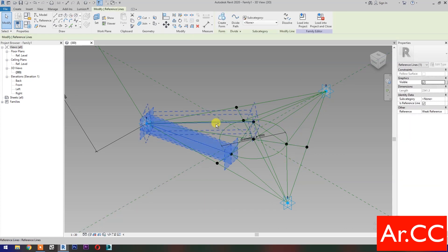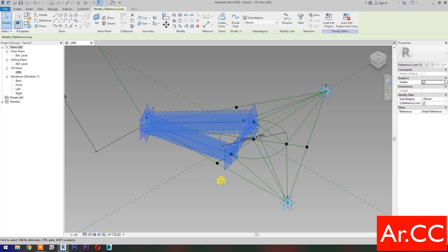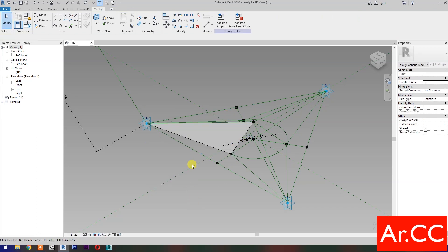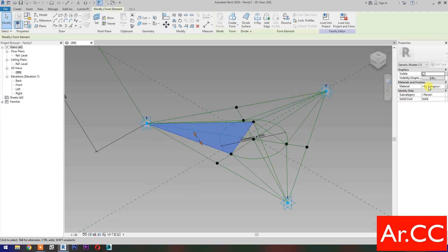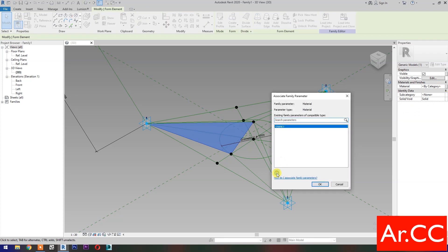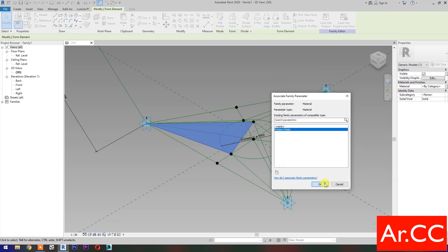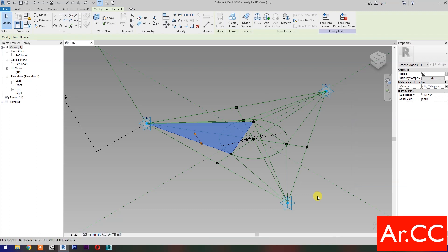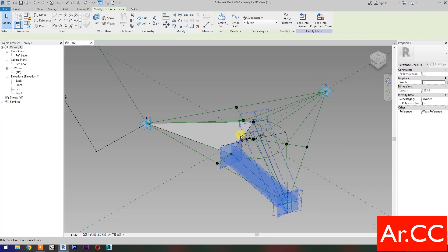Next, select these three reference lines, then select Create Form. Select the surface, Materials and Finishes, Associate Family Parameter. Select Instance, name it Pattern Finish. OK. Repeat the process.